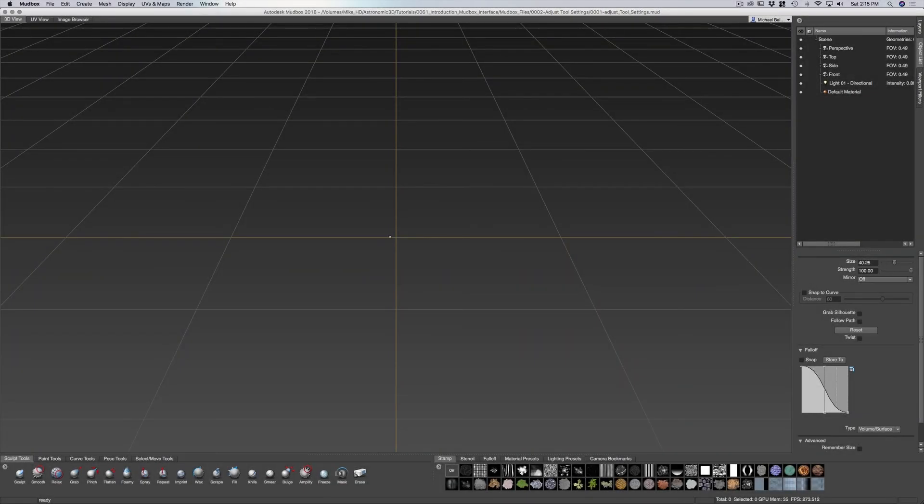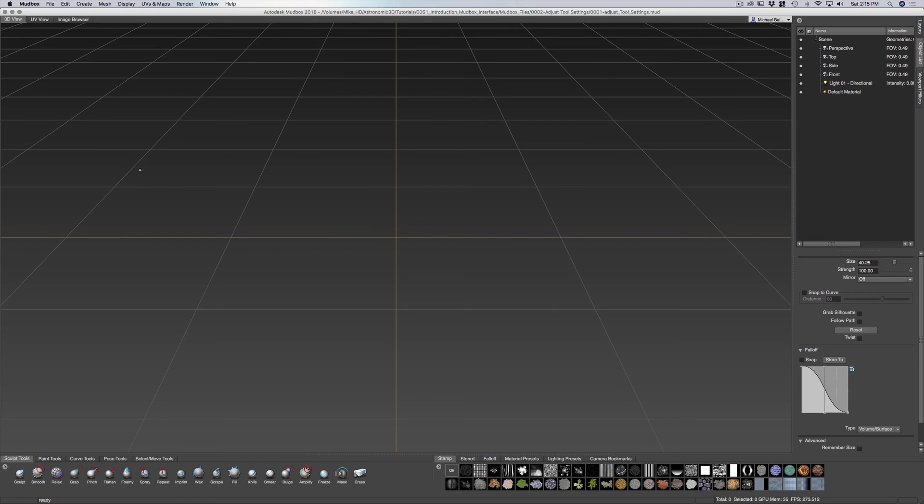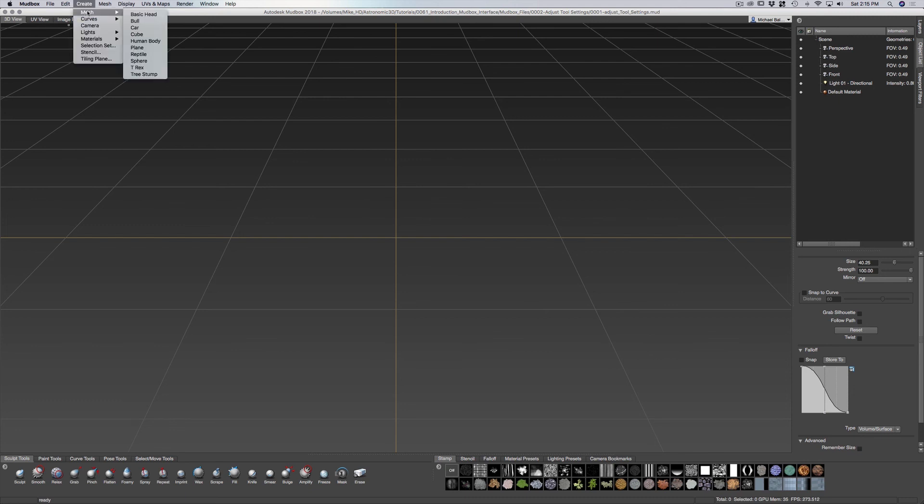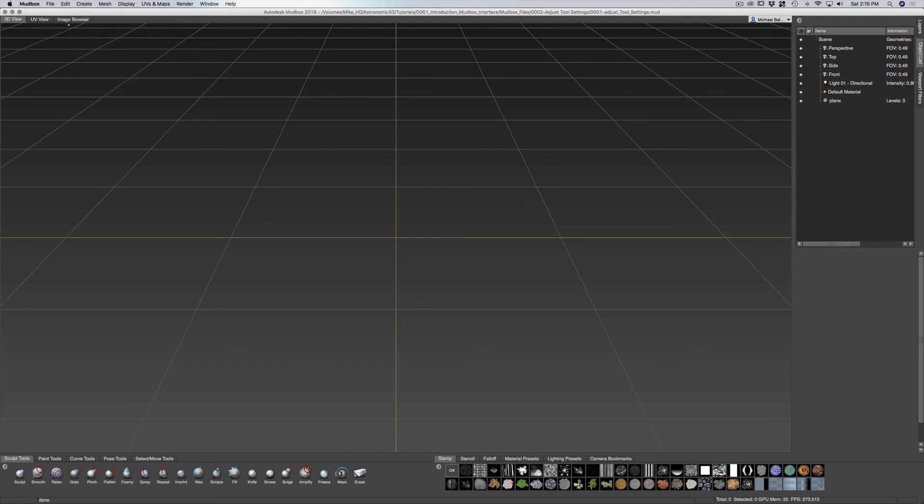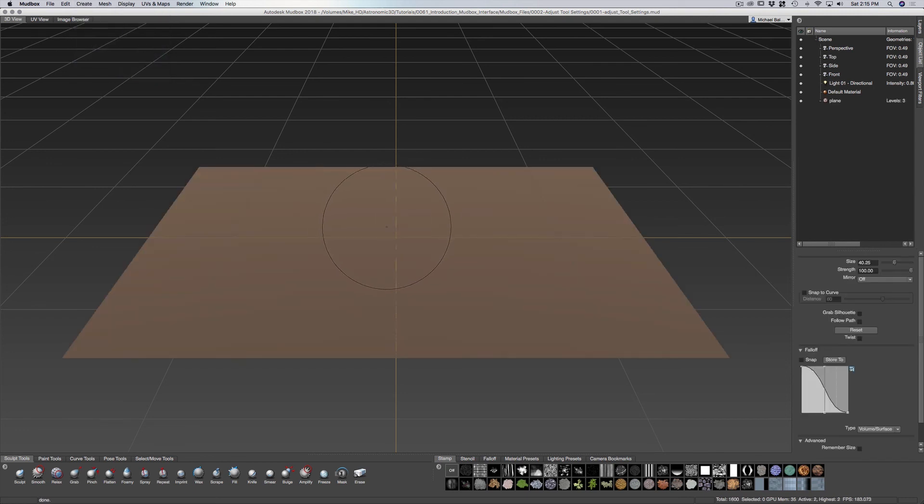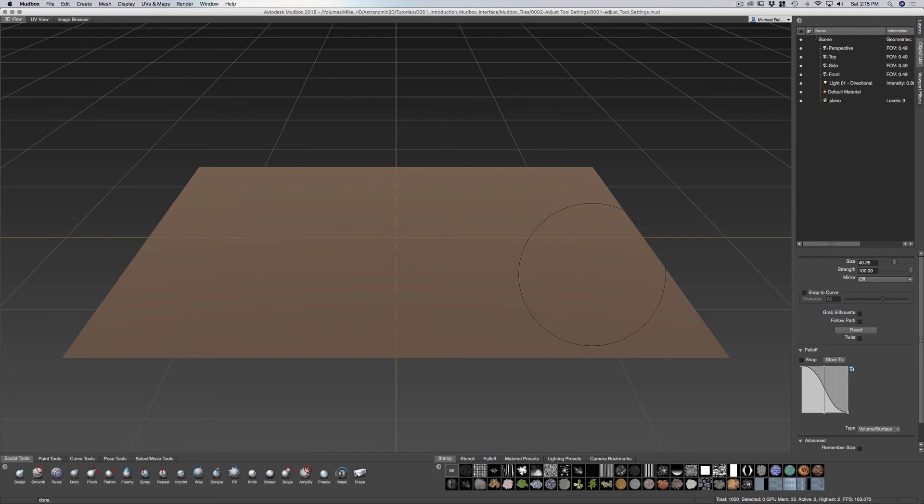You can adjust the tool settings for your sculpt by going into the attributes panel right here. So I'm going to go to our create menu, go to mesh, and I'm just going to pull in and grab a plane so we have something to sculpt on in order to demonstrate some of these settings.